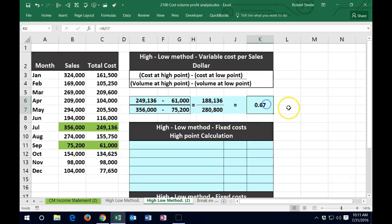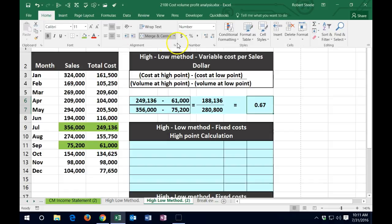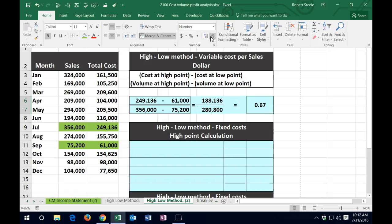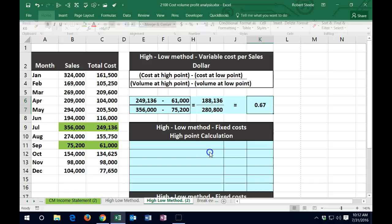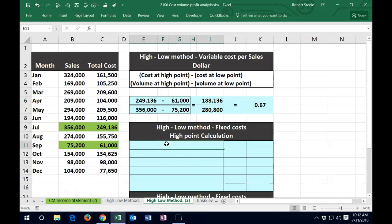Note that we formatted this cell to show decimals. Go to the Home tab, Numbers, and add decimals to show 67 cents — otherwise it would just display as one. If it were only showing a rounded number, that would cause problems in the final calculation, making you off by a small amount due to rounding. Always keep that in mind when proving these calculations.